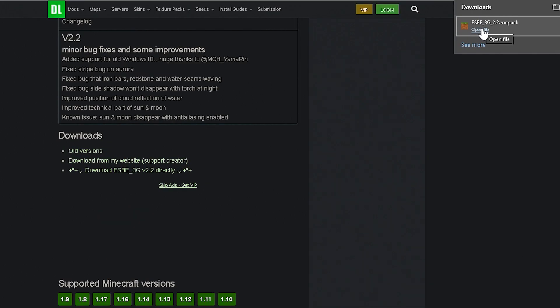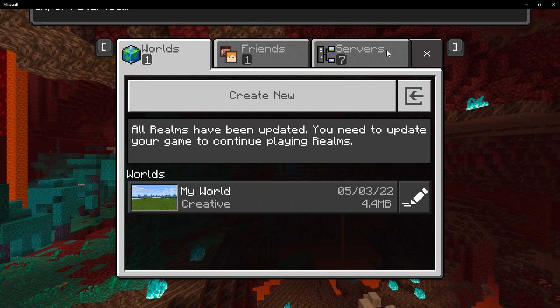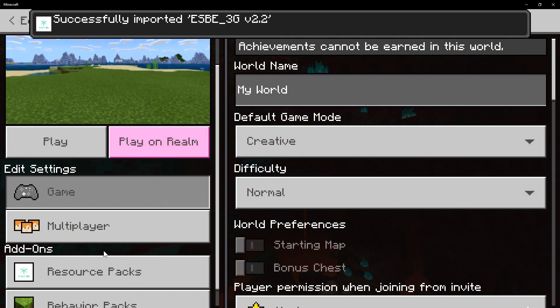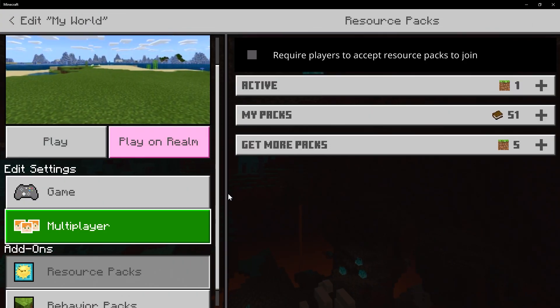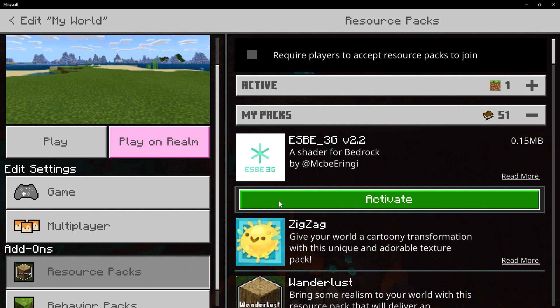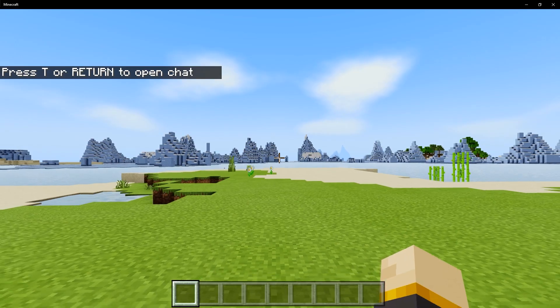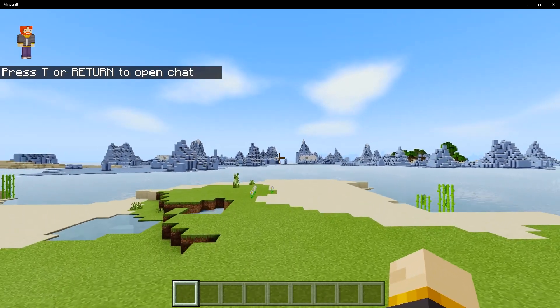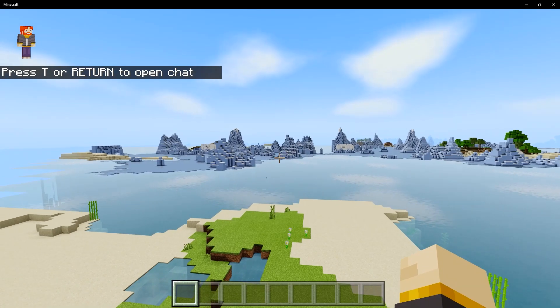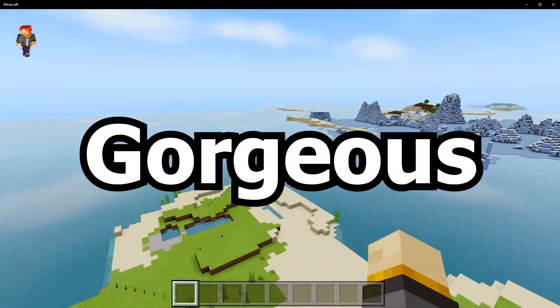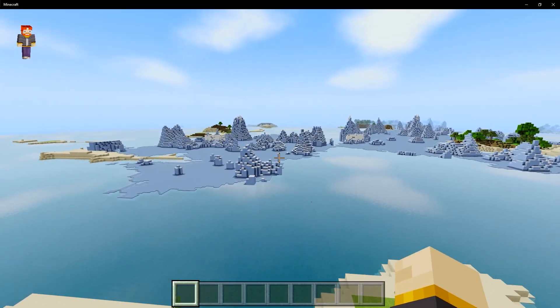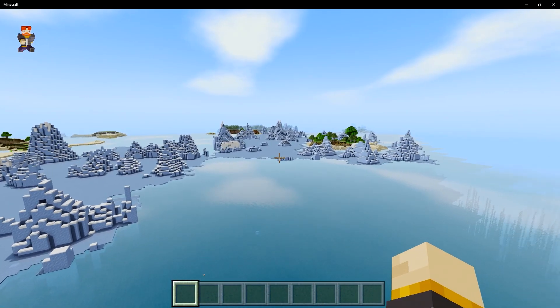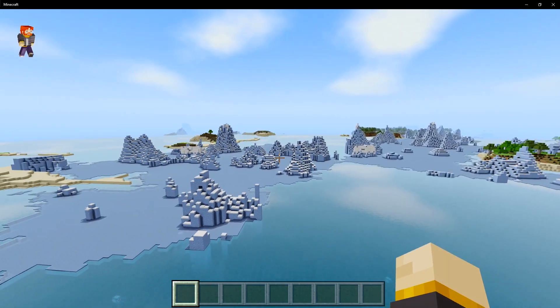We have our shader downloaded, and I'm going to open the file. Next up is to go down to the edit button, go down to resource packs, my packs, and I'm going to apply from there. And here we are inside the world. And look at this. It's beautiful. It's gorgeous. It is just so amazing. We got shaders on this version of the game.